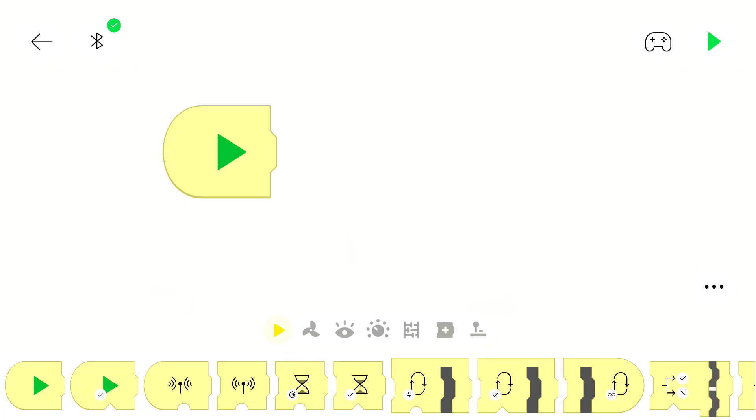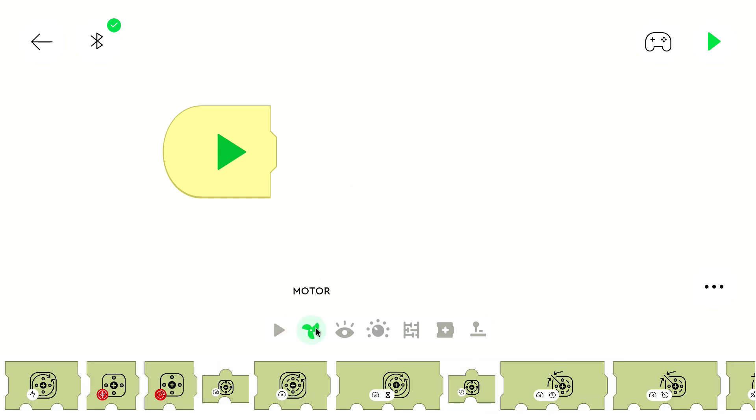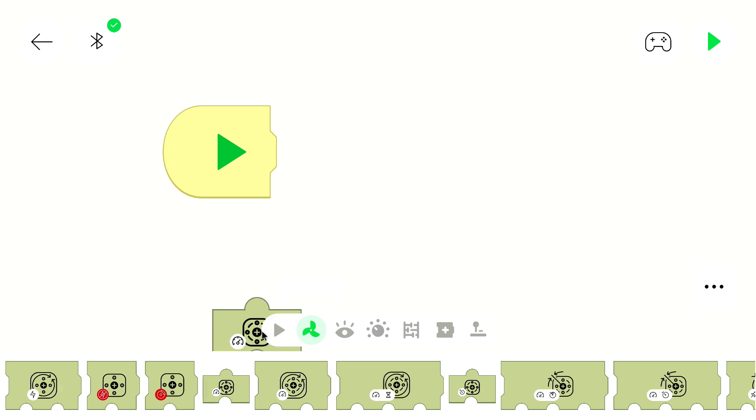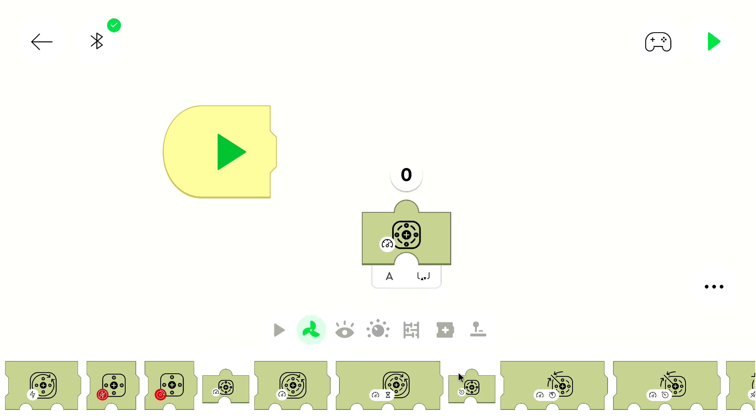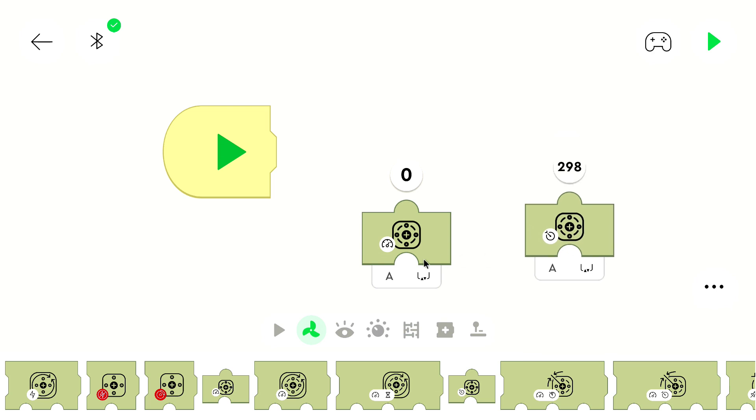This is our program. It's completely empty. First we can check if the motors can do what we want. For that we can use these blocks. We can use these blocks to read the sensor values.